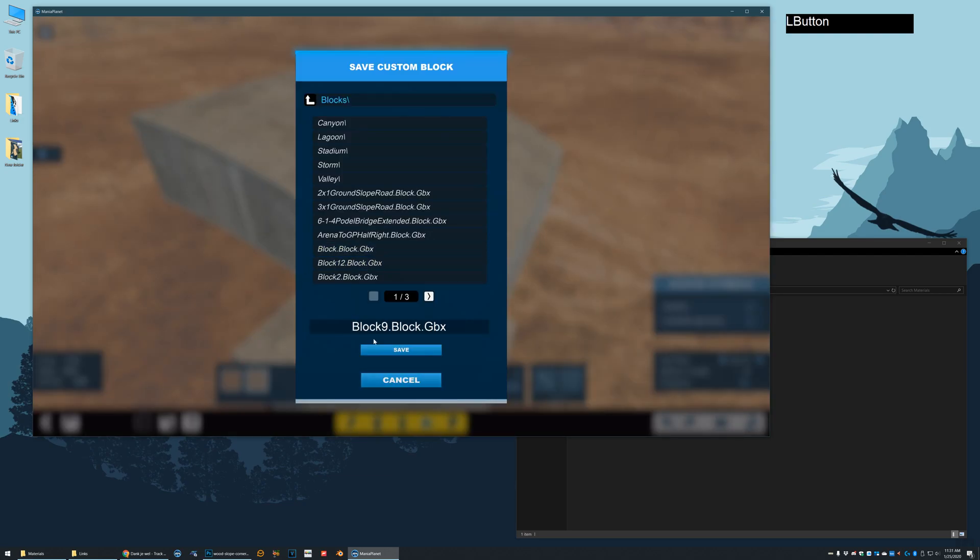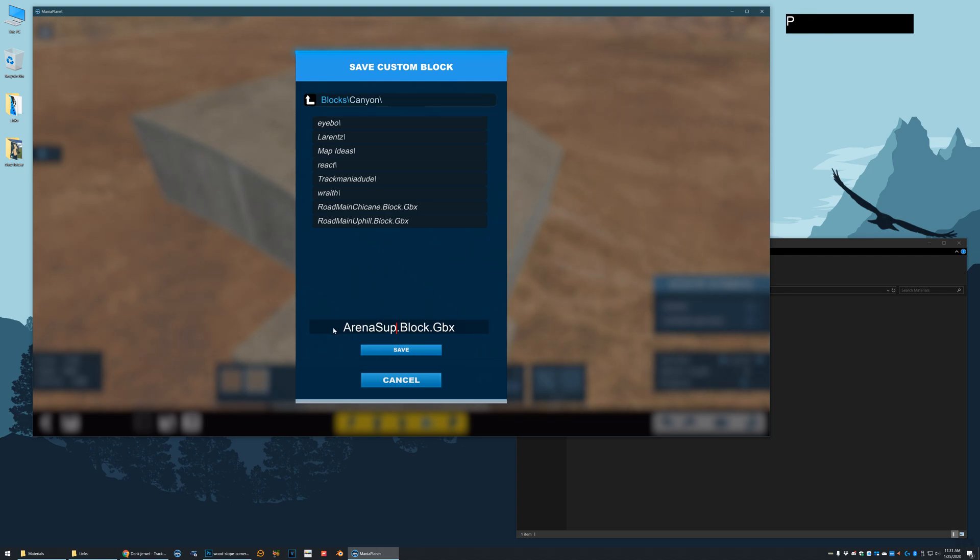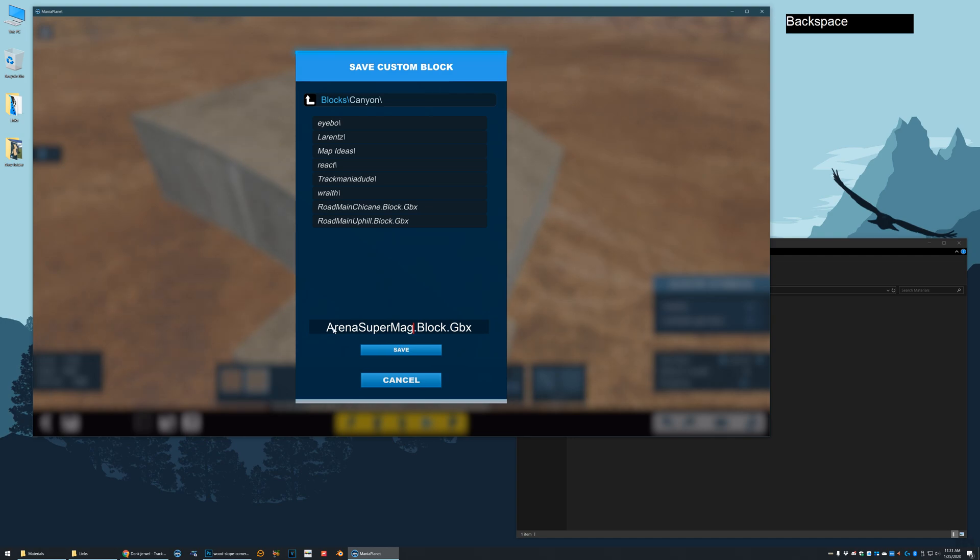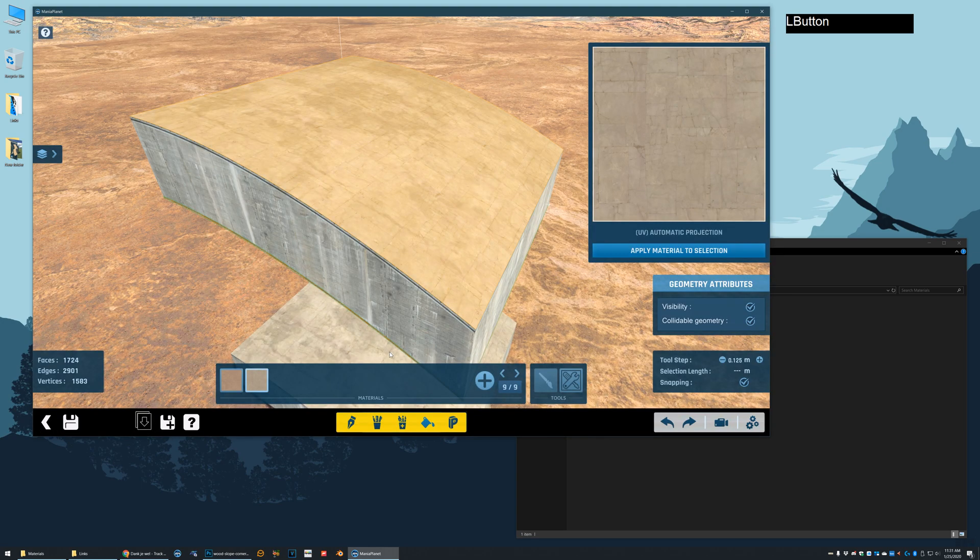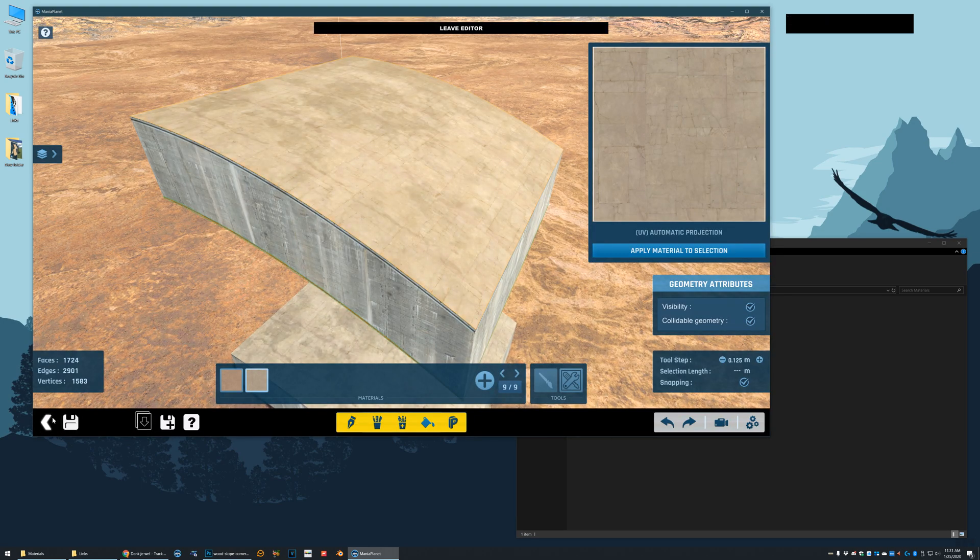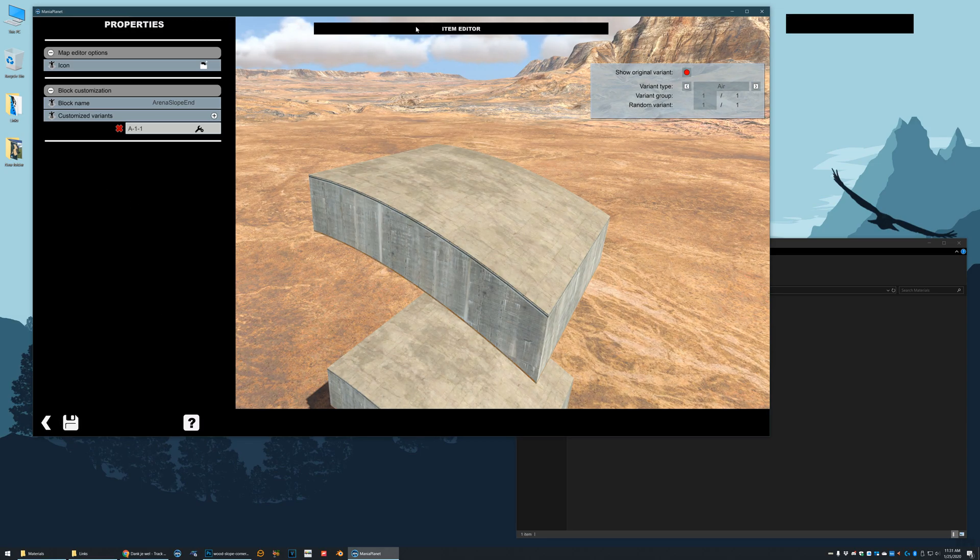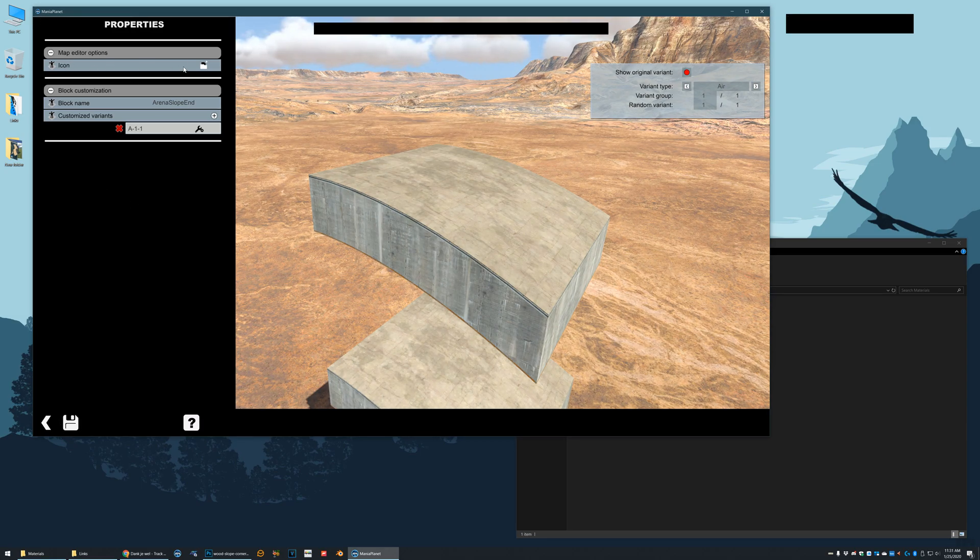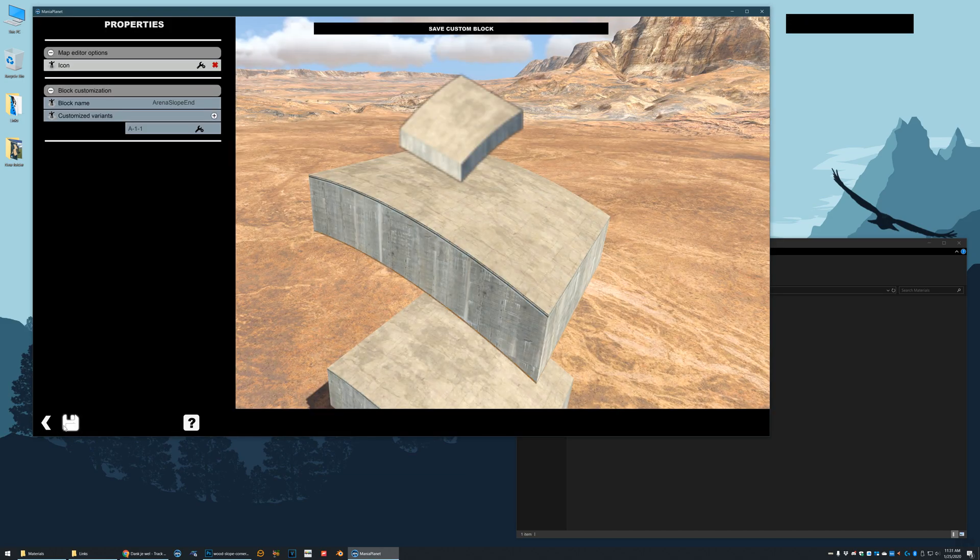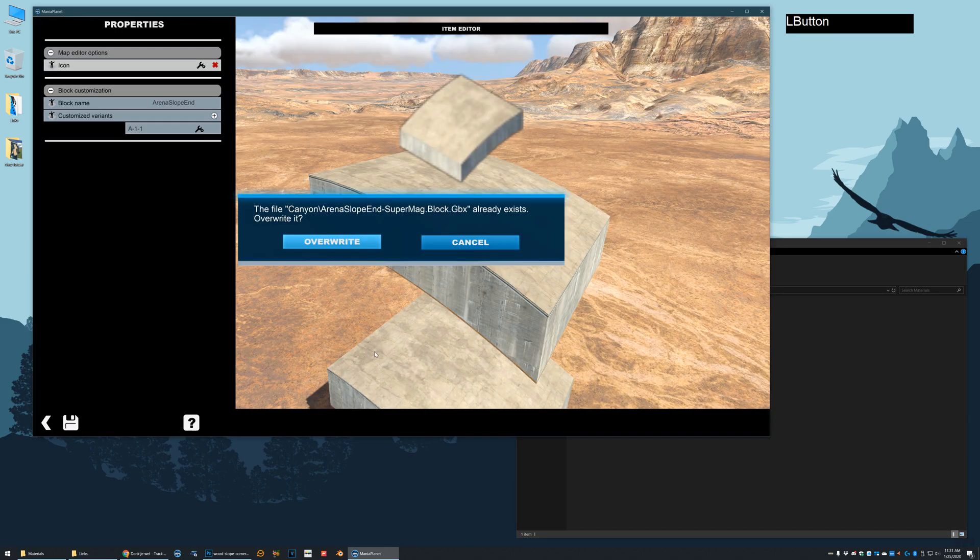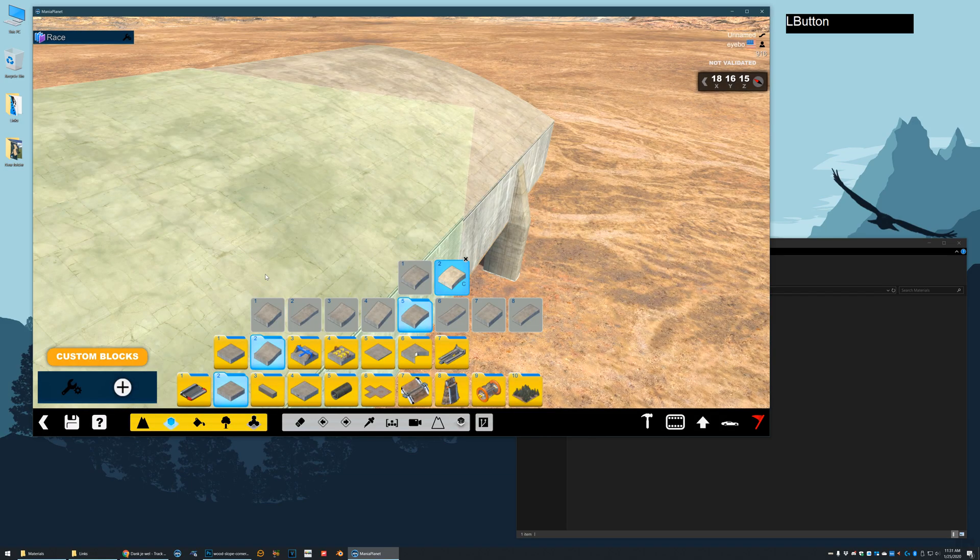And now I'm going to save this as arena super mag. And this is actually slope end super mag. Now I've backed out of it to the item editor. I'm going to go ahead and generate an icon. Save it again. Back out again.